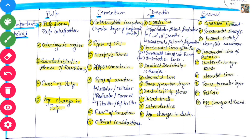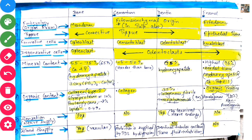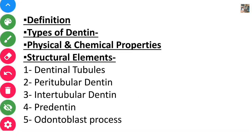Besides the rest of the discussion — like structural elements, hypocalcified structures and dentinogenesis, which is the life cycle of dentine formation — we are going to study all of them. So this video is going to be very important.